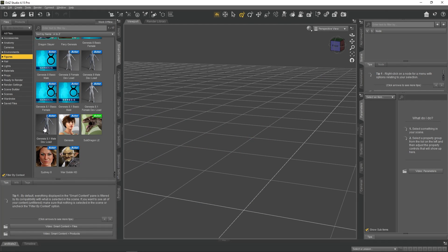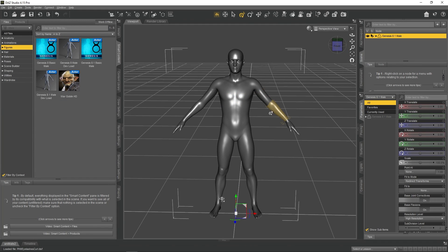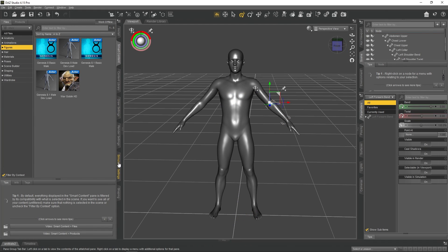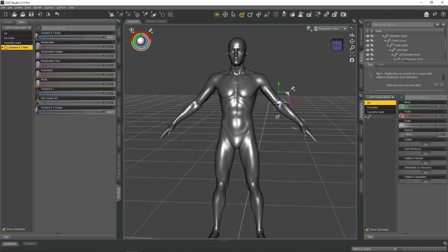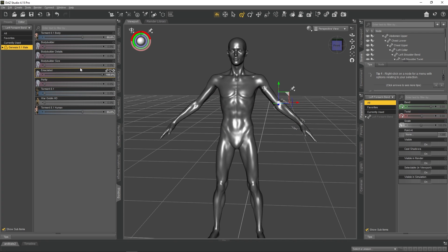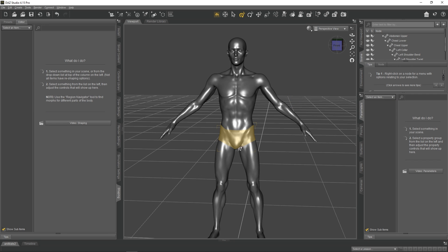We will be starting off using DAZ Studio. There are some real advantages to using DAZ when it comes to characters. What I use DAZ for is really as the ultimate base mesh tool.